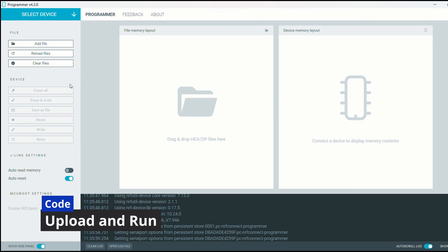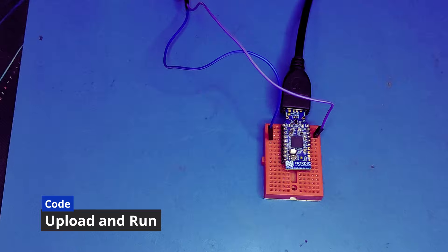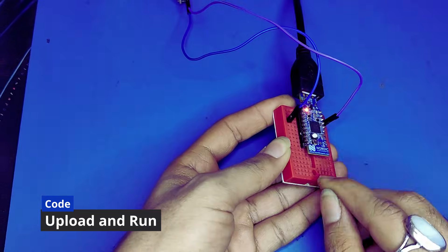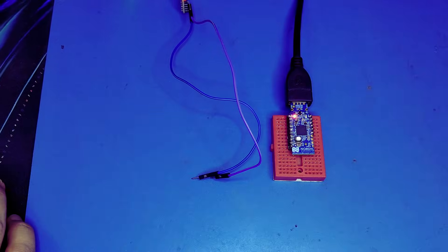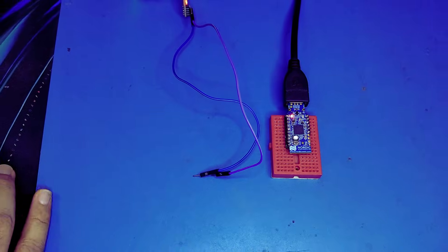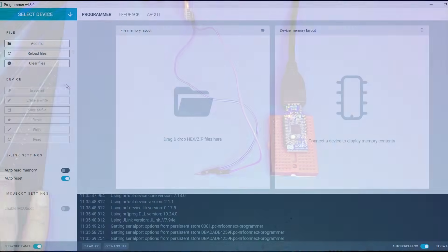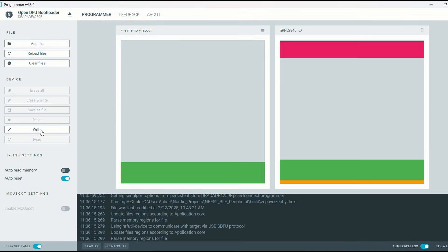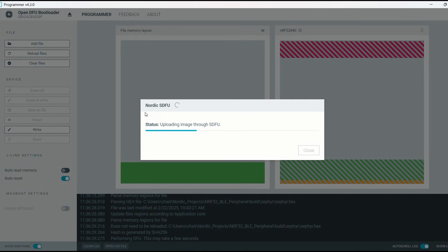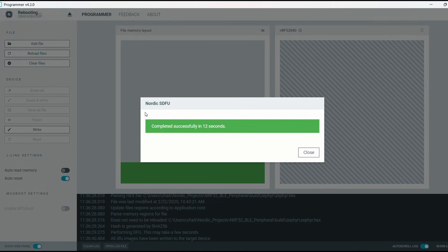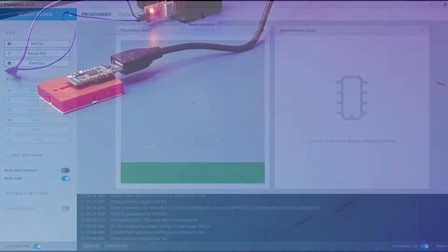We will open nrf connect for desktop app and after connecting our device, upload the hex file. Once uploading is complete,